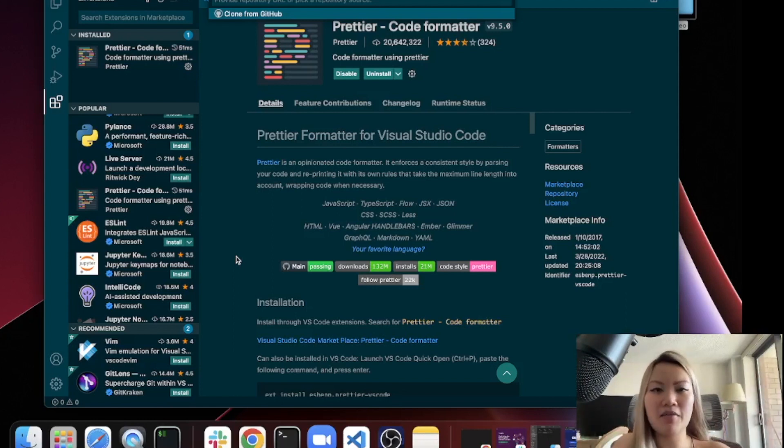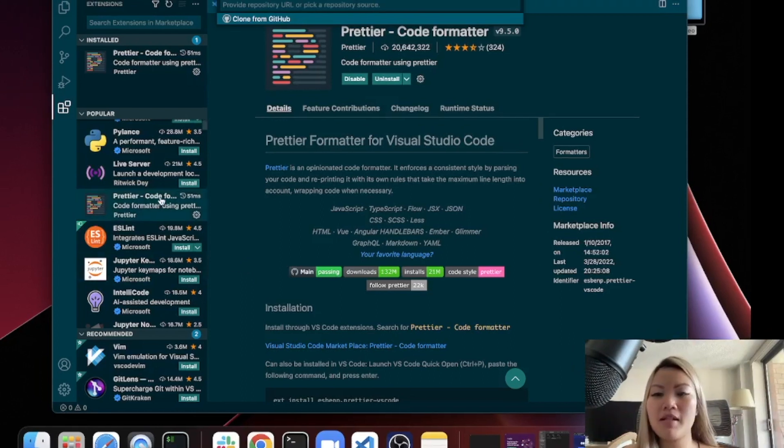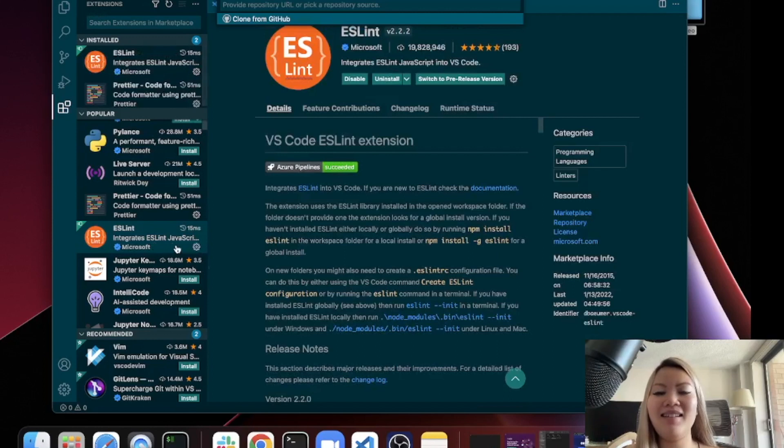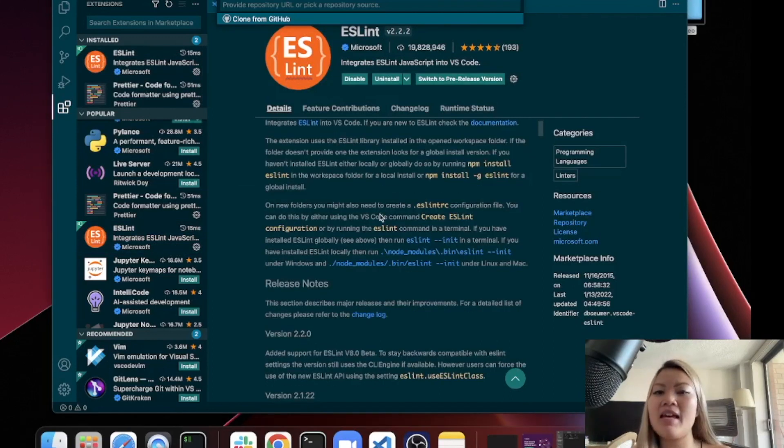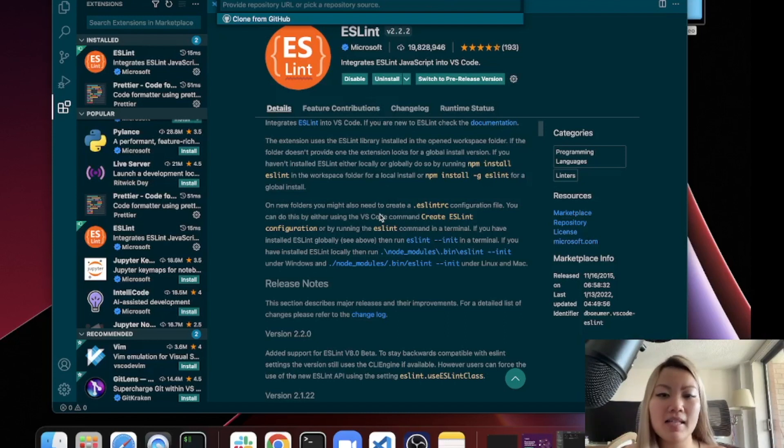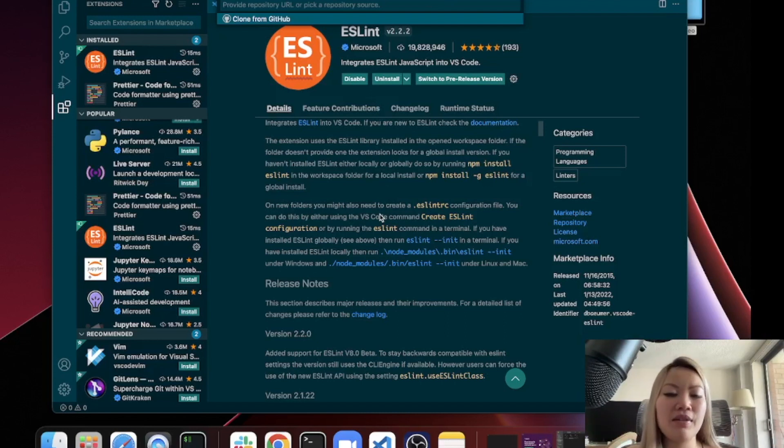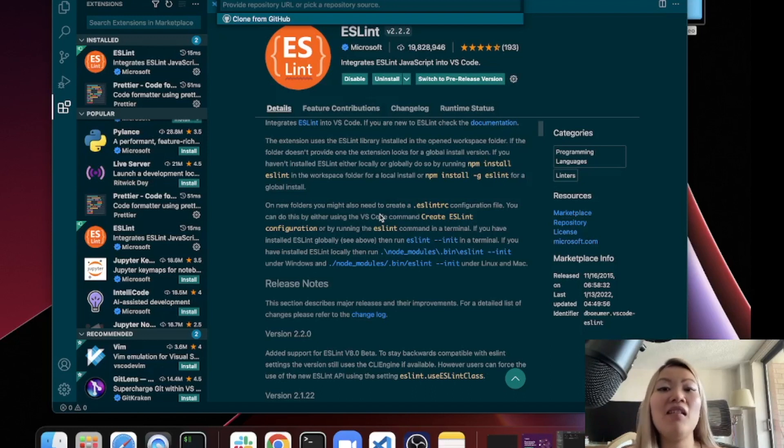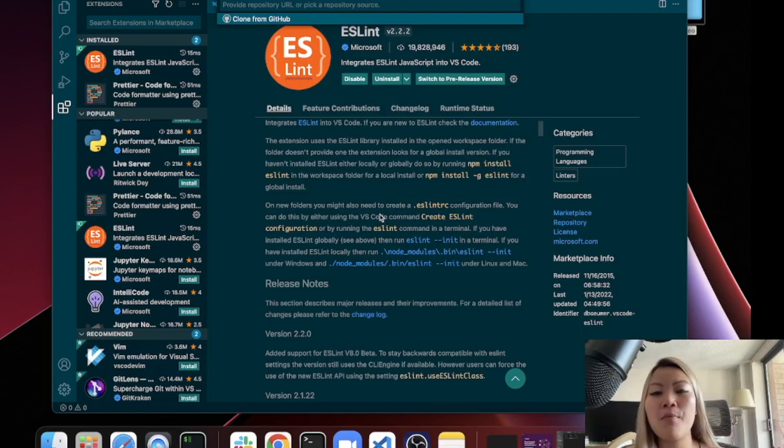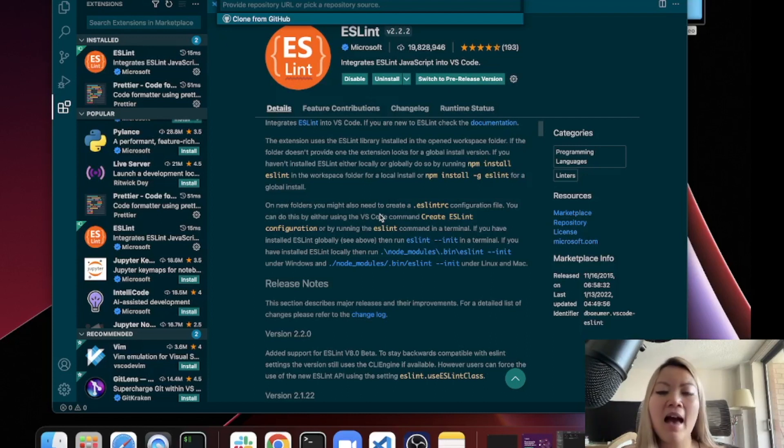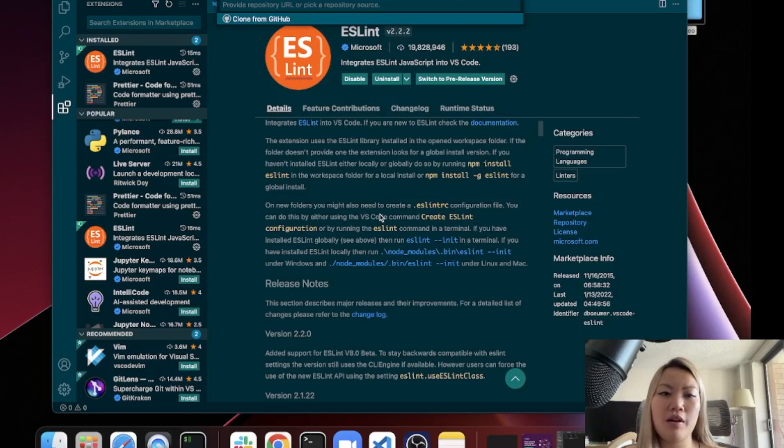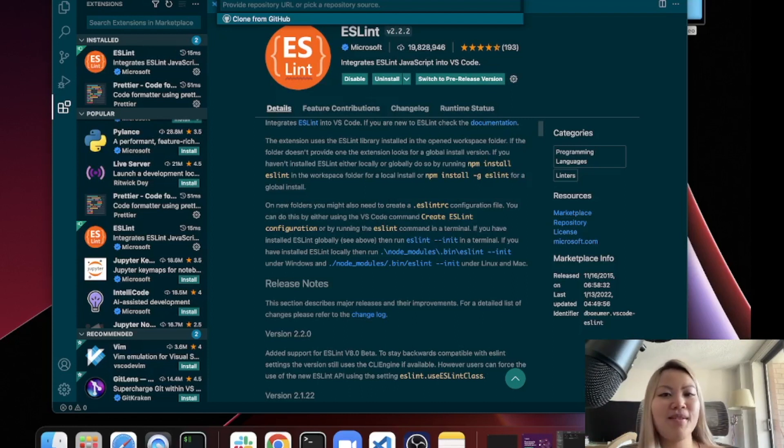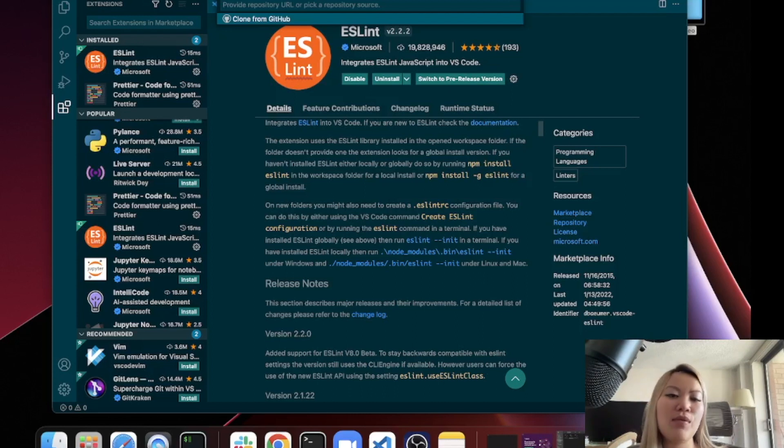The next one I want to talk about is ESLint. This is a pretty popular one that a lot of developers use. Basically a library that is, well, this extension is integrated into VS Code, but basically it helps you to kind of just quickly check your JavaScript code and make sure that you are not creating a lot of bugs when you were coding. So it will help you to basically have a better experience when you're writing JavaScript code. All of my coworkers who are developers who code in JavaScript use these two extensions.